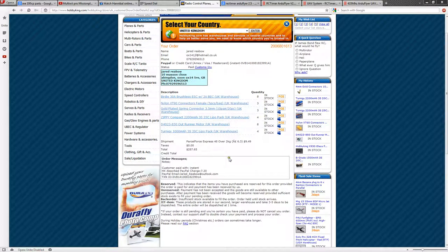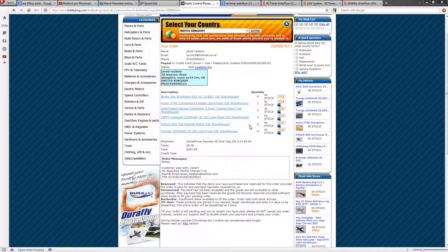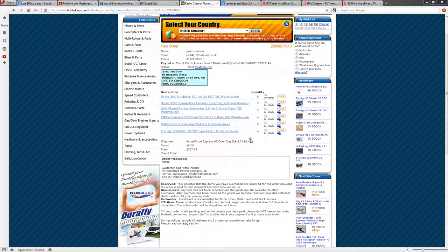So, that was $287 for 8 ESCs, 8 motors, 8 batteries. So, lots and lots of stuff. And it all works out.